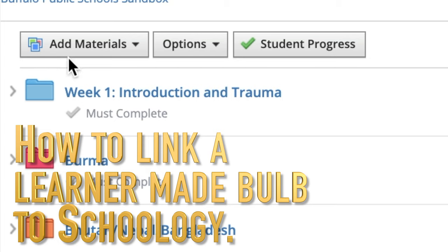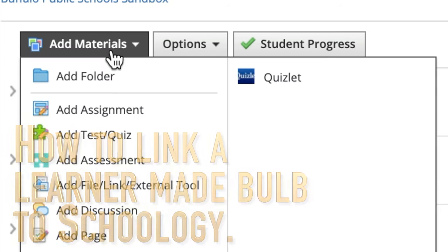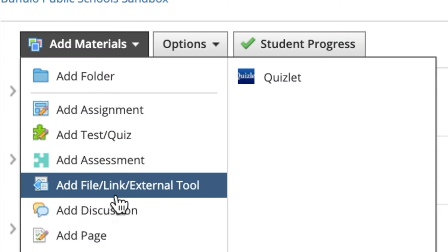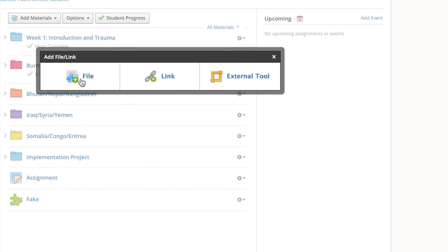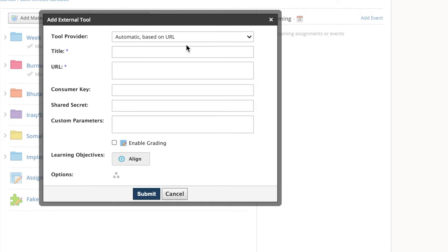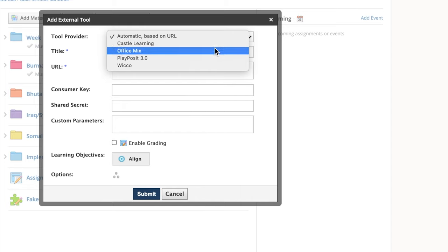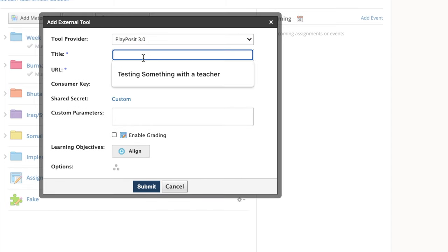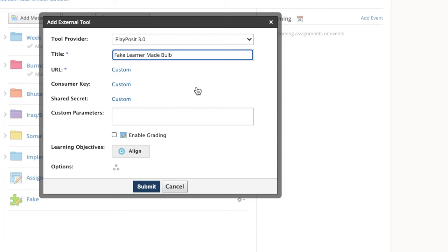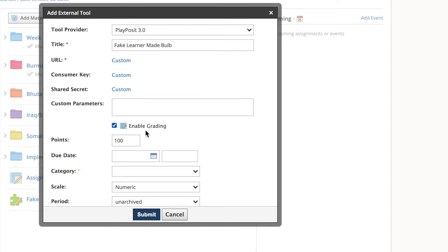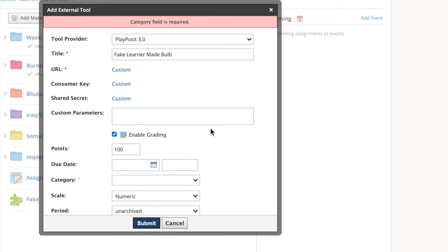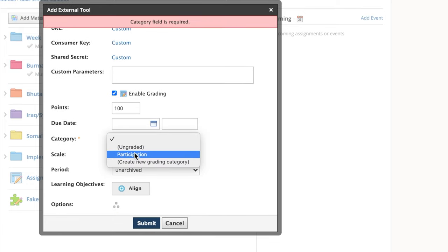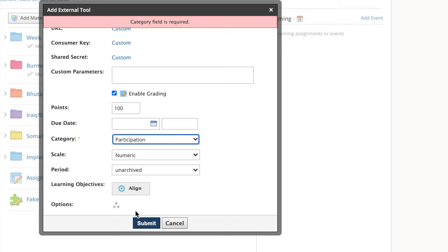Now we're going to connect it to Schoology by clicking add materials, add file link external tool, and then choosing external tool. We'll need to choose the tool provider that is PlayPosit and give it a title. Once you give it a title, you can enable grading, give it a grading category, like I just forgot to do here. So I'll give it a grading category and click submit.